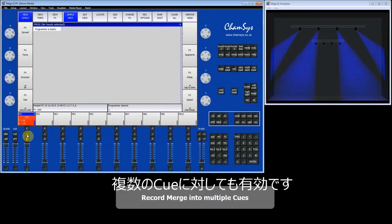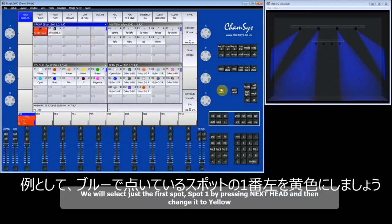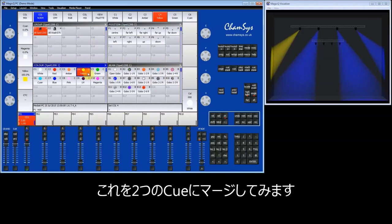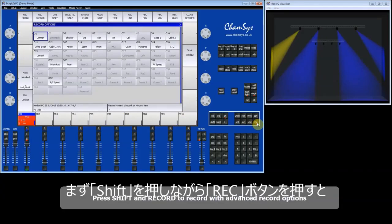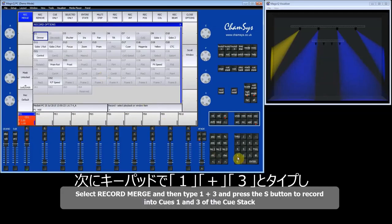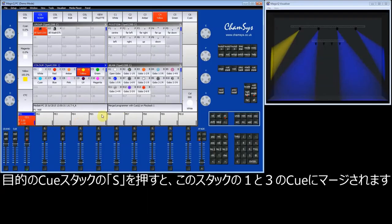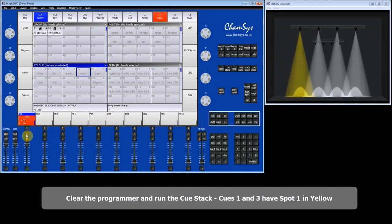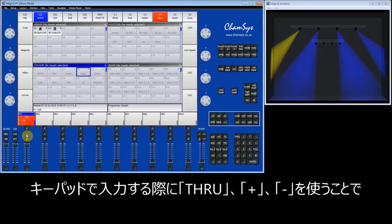It is possible to merge into multiple queues at the same time. I'll go back to my spots, pick just spot number 1 by pressing the Next Head button, and then select yellow. I'm going to merge this time into two queues at the same time. I'll select Shift and Record, choose Record Merge, and type on the keypad 1 plus 3 — so recording into queues 1 and 3 on this queue stack. It confirms the programmer is being merged. After clearing, the first queue has yellow, the second queue is unchanged, and the third queue has yellow as well.